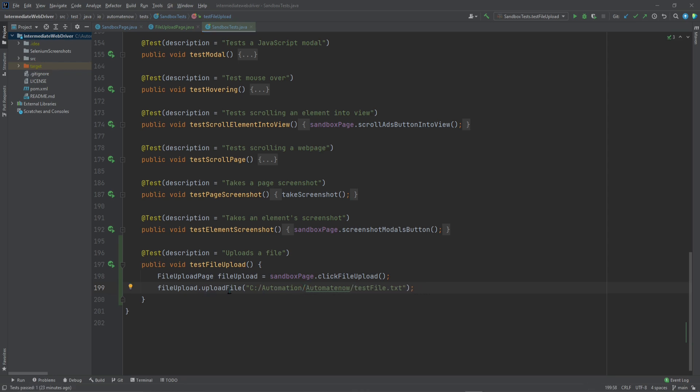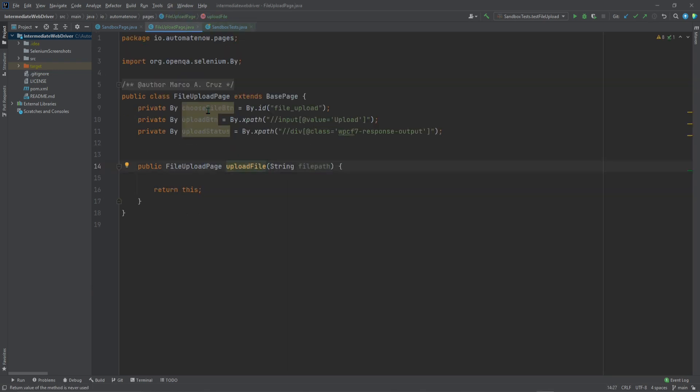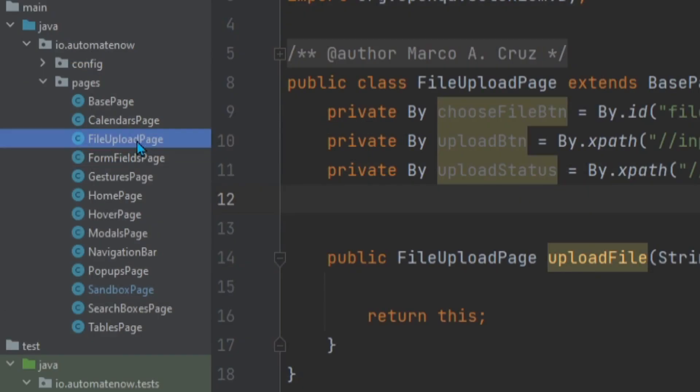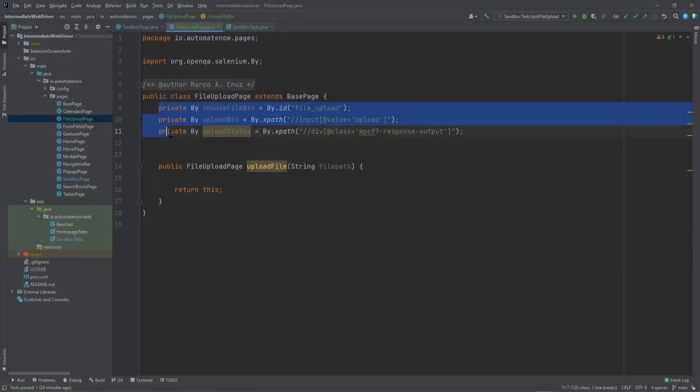Let me show you what this Upload File method is doing. This is in a new page object that I created called File Upload Page. That's this one right here. I also went ahead and added the locators for the buttons that we're going to be interacting with.